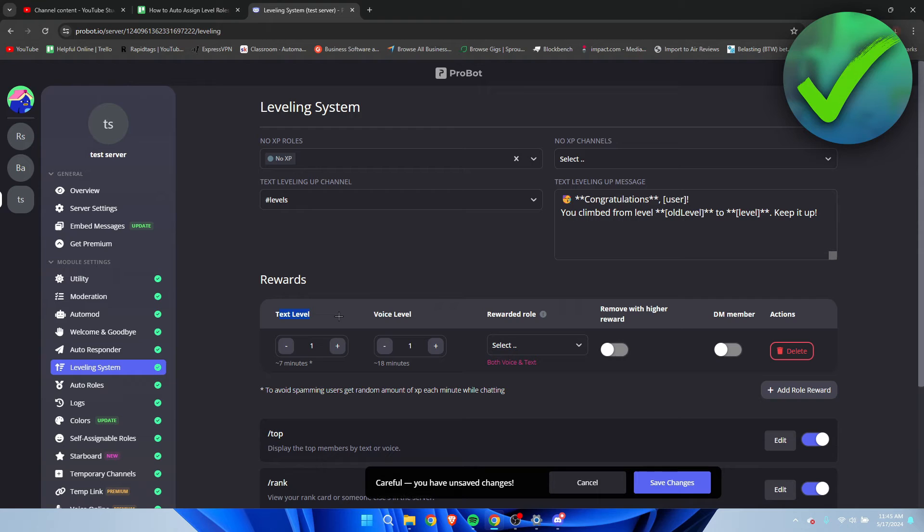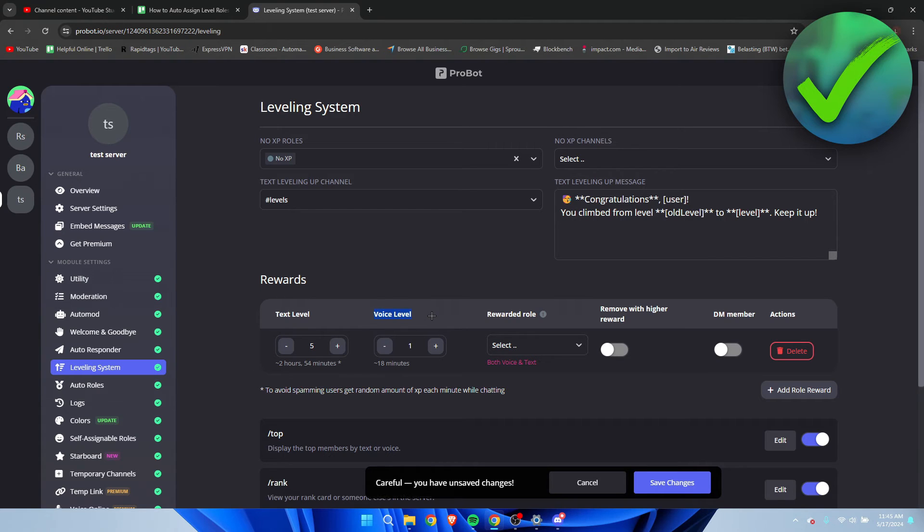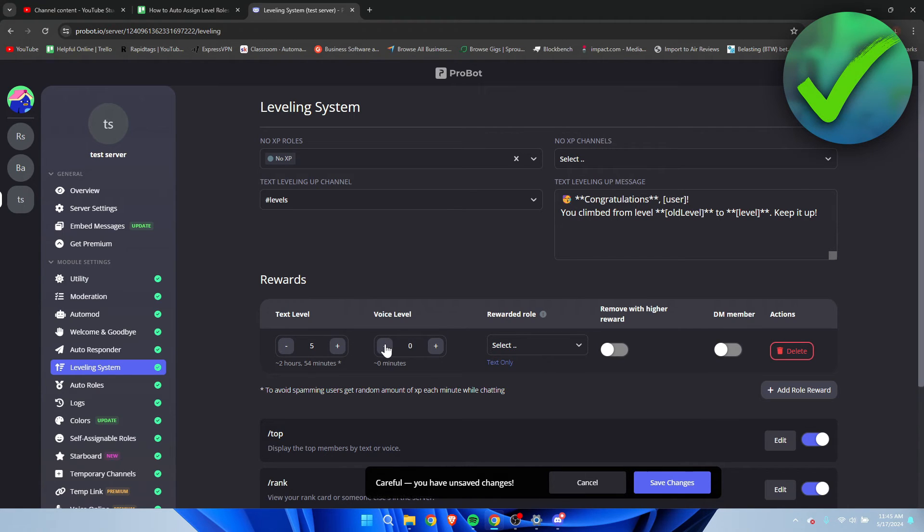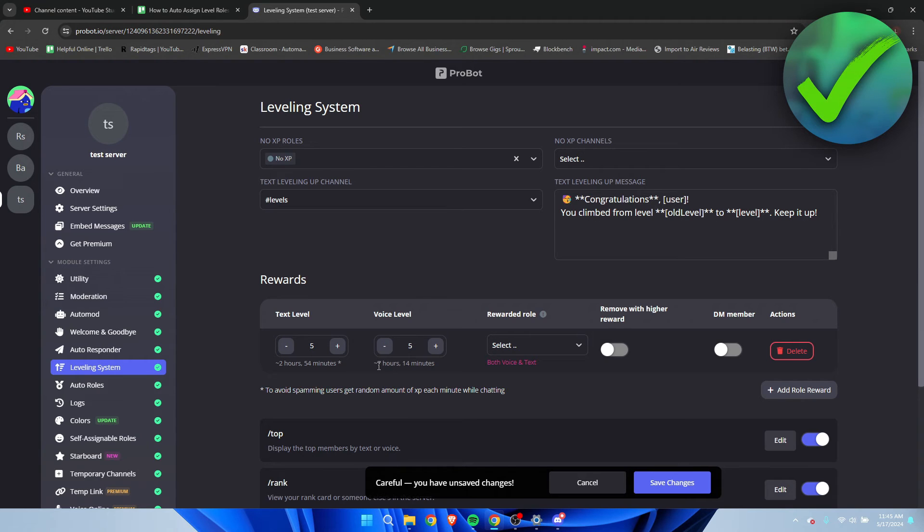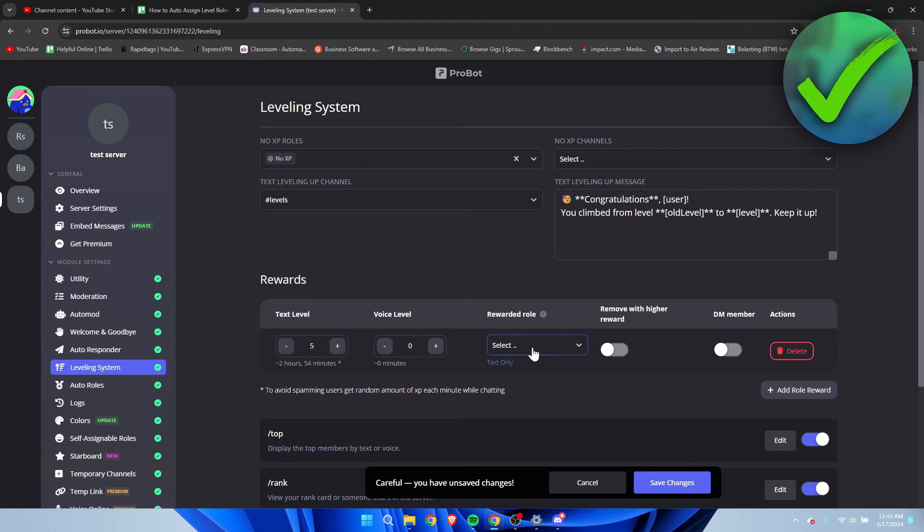I'm going to change the text level to level five, and then the voice level. This is if people talk in voice chat and then they can also level up. I personally do not like that so I'm going to put it to zero. So now it's set to text only, as you can see. But if you put it to also five for example, it means they have to chat for two hours and 54 minutes and also have to talk for seven hours as well, and then they'll level up or they have to do either of those. I'm not completely sure actually, but I'm going to put this to zero.